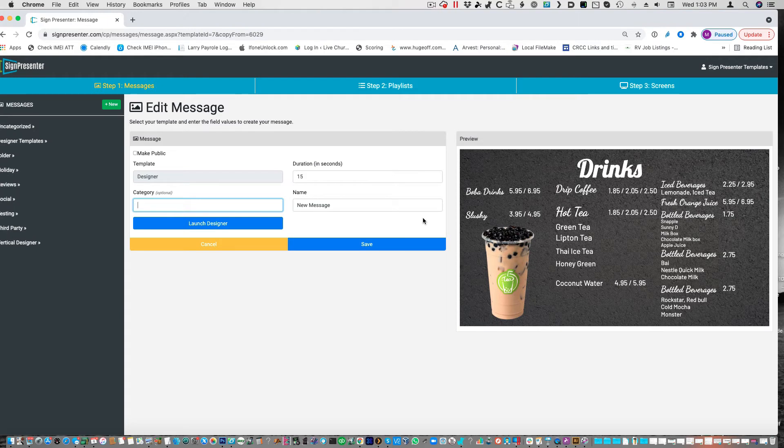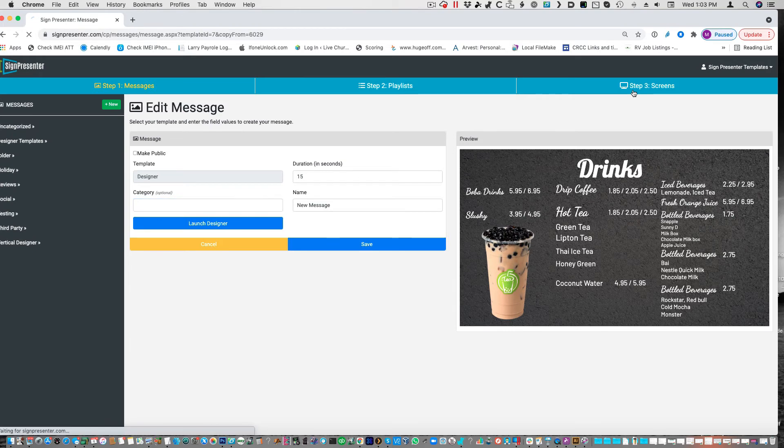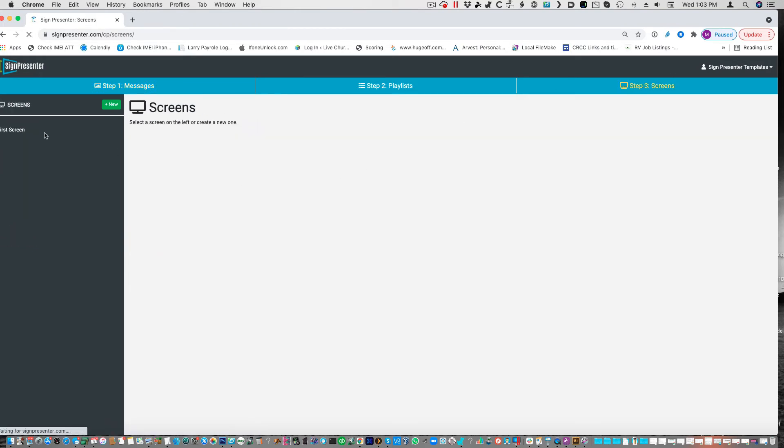But, of course, you can run video, pictures, you can run specials in between. The scheduling is very nice, too, as far as digital menus are concerned.